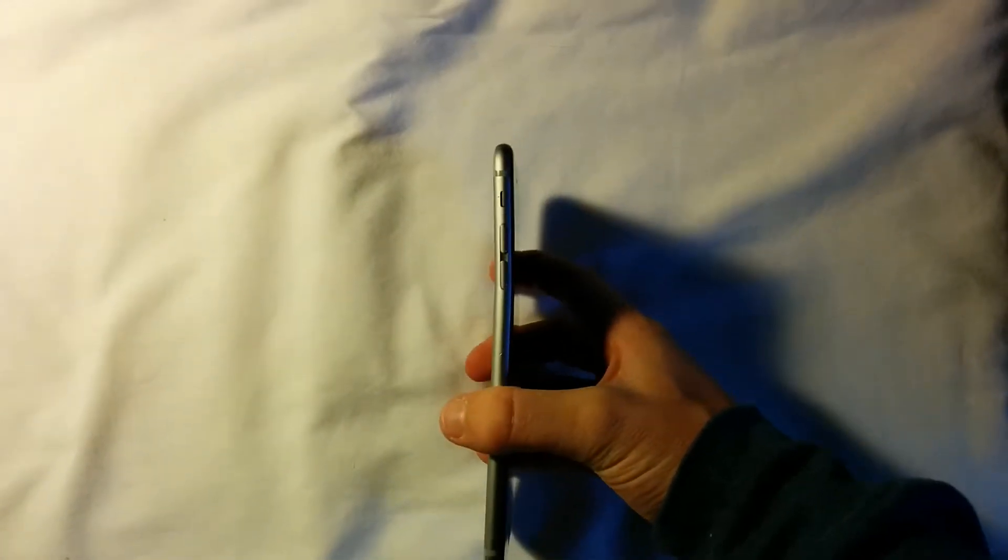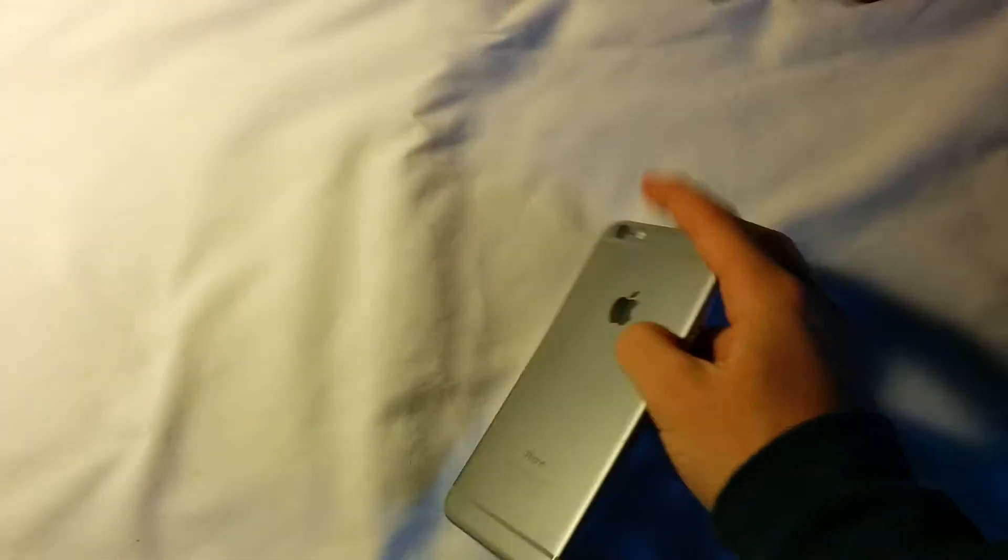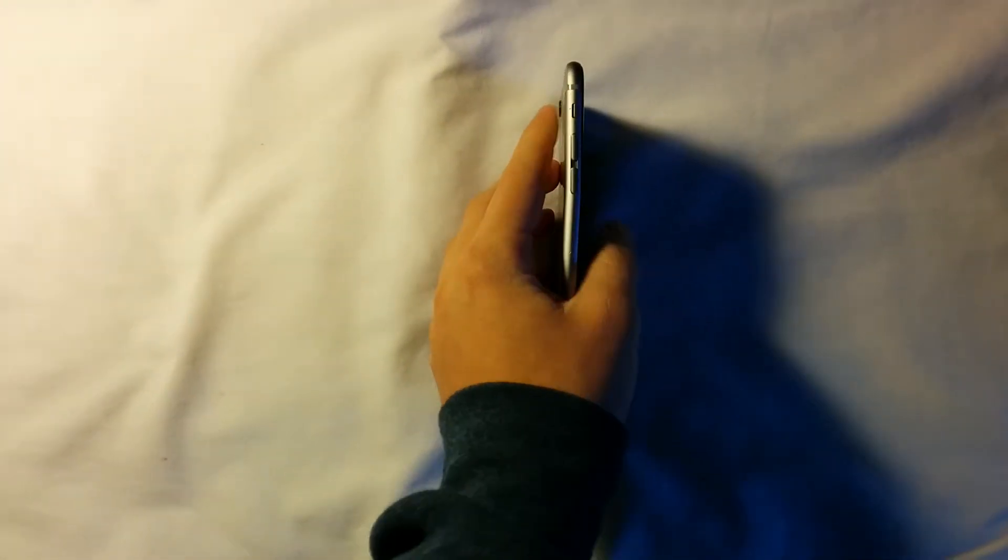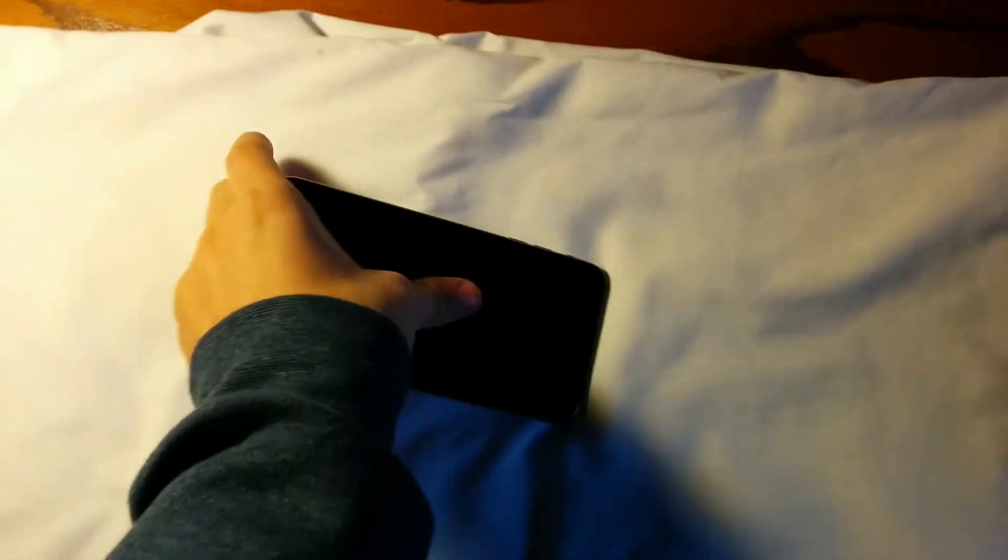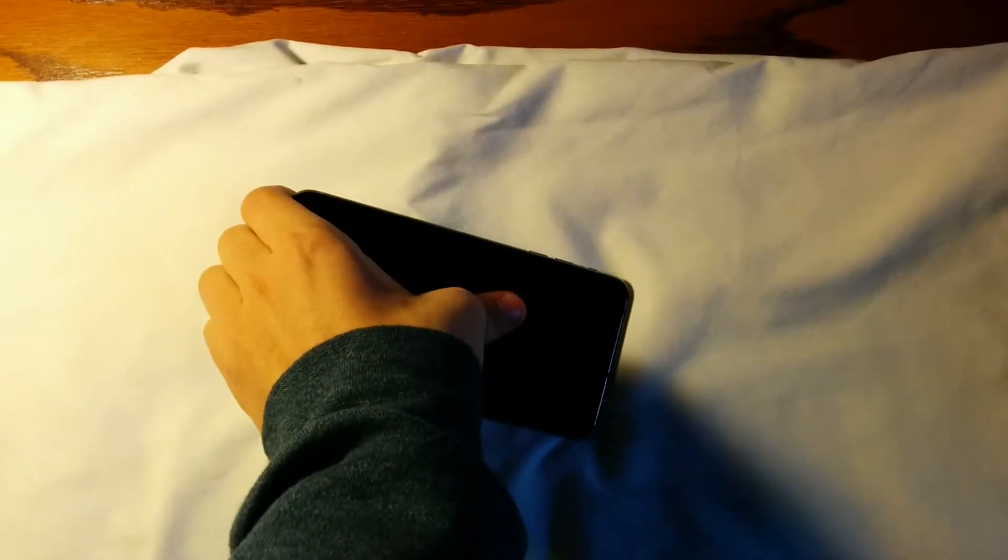If not, we'll figure out something to do, but yeah, it's bent. As you can see, if I can try, I don't know if I'm able to bend it back. I don't really want to try to bend it back, but let's see.